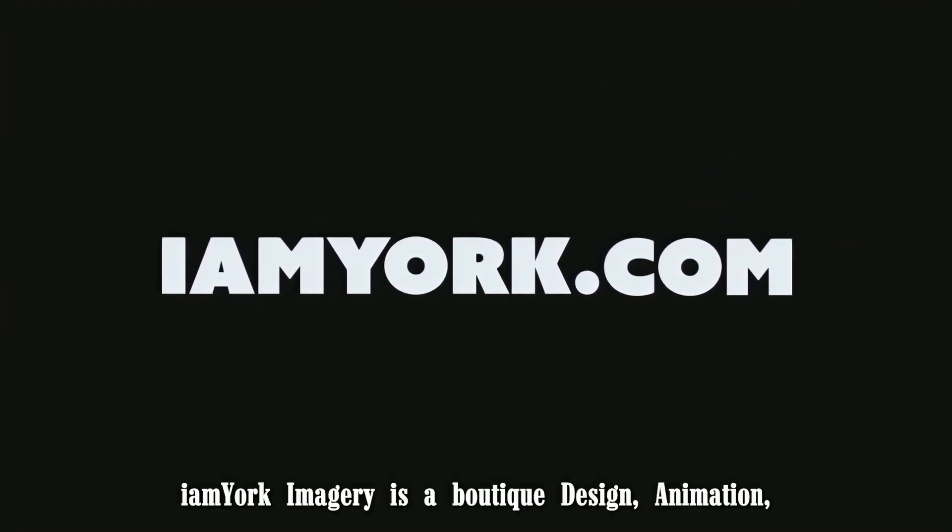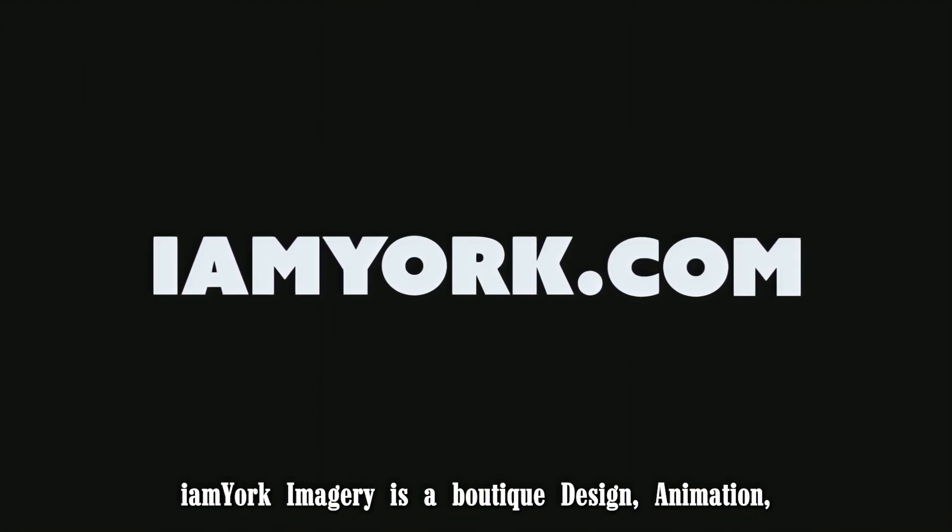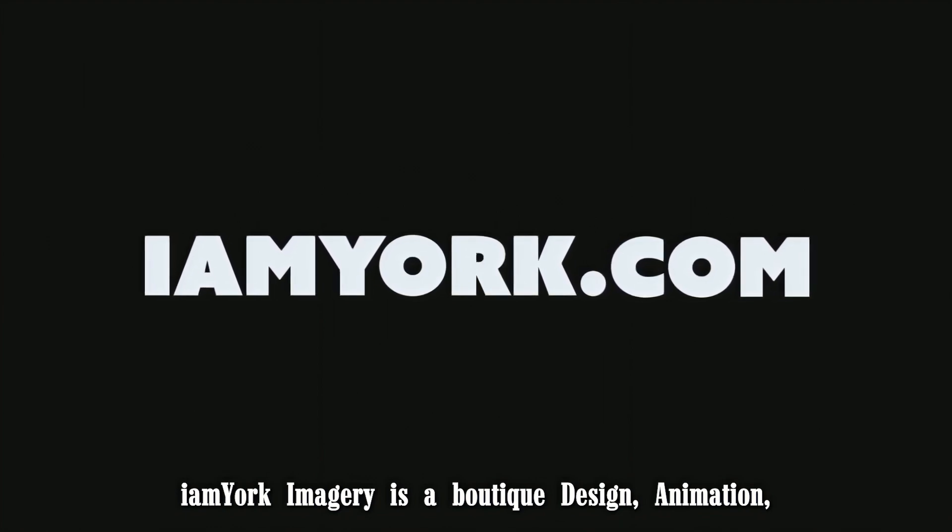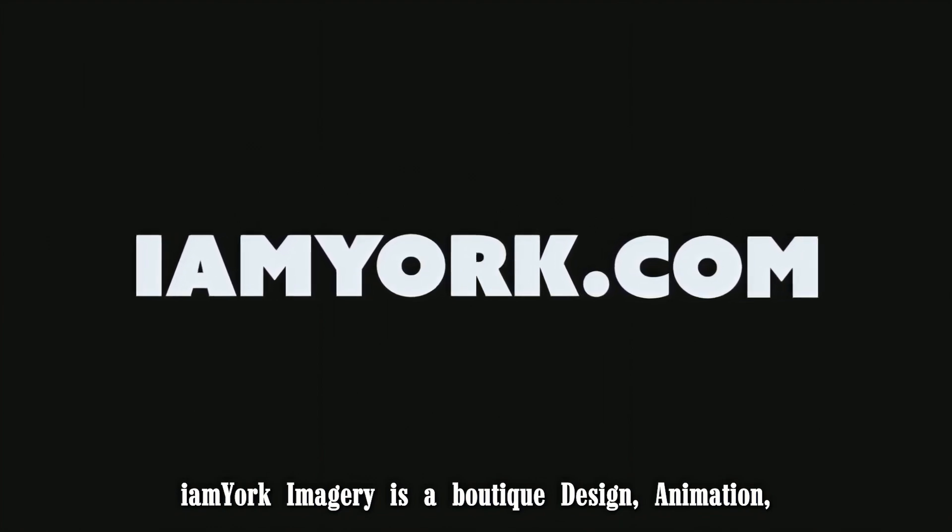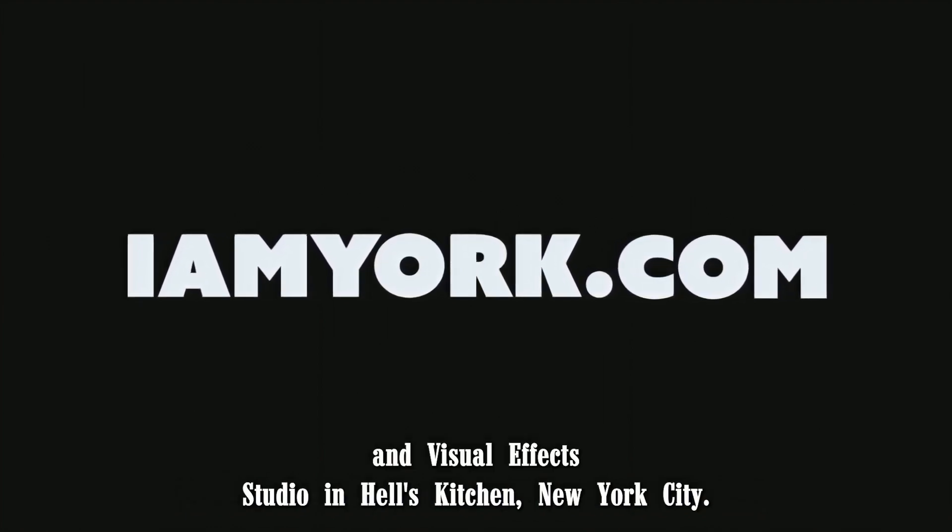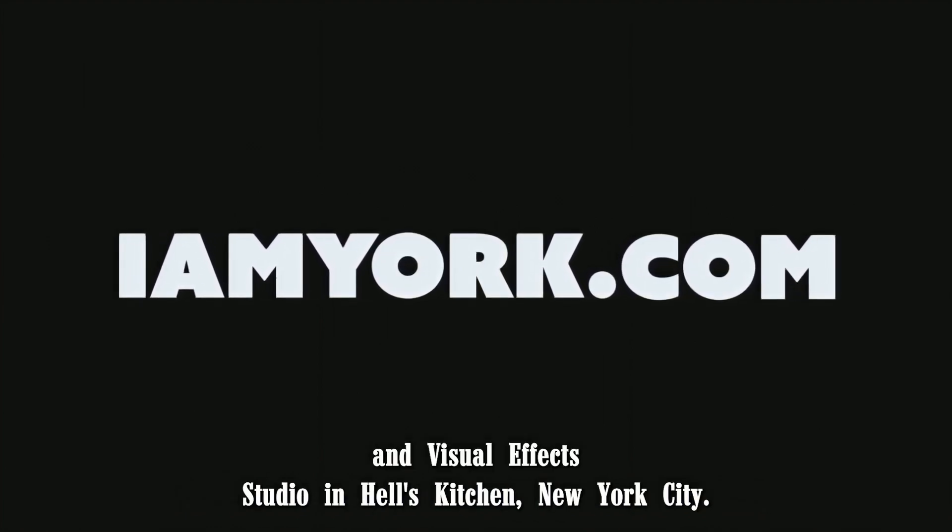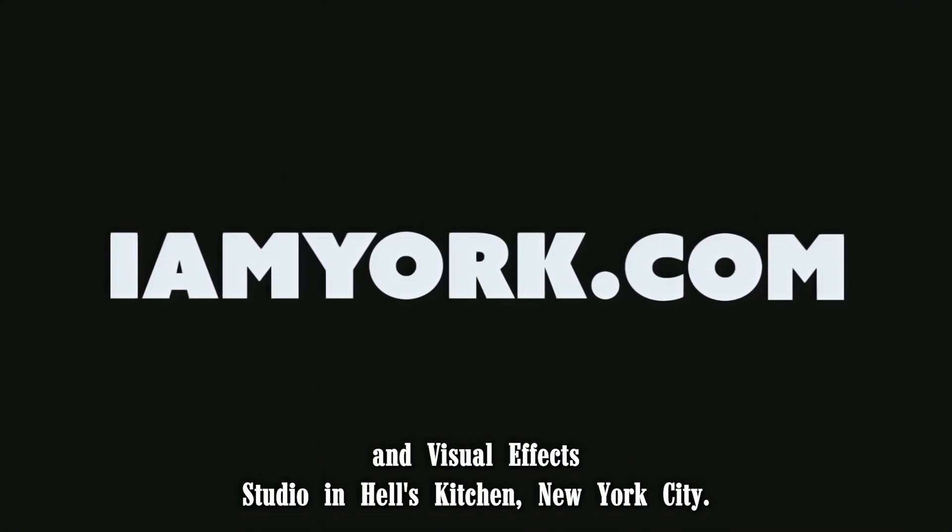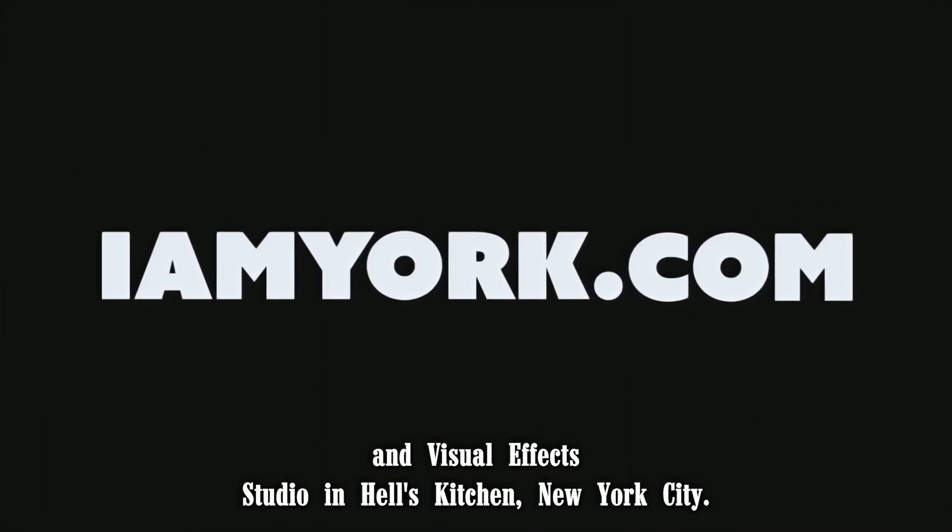I Am York Imagery is a boutique design, animation, and visual effects studio in Hell's Kitchen, New York City.